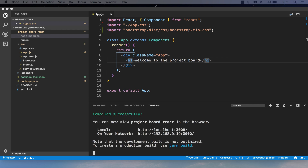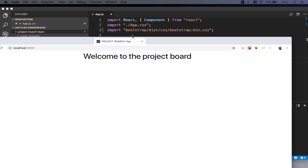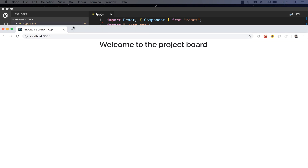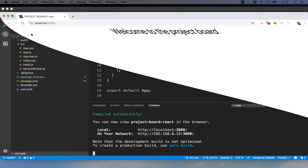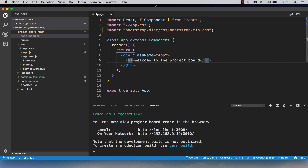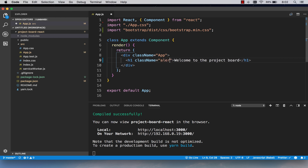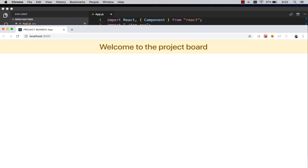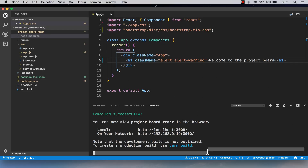I'll run npm start to verify. It says 'Welcome to the Project Board' and it already looks a little different. If I add a Bootstrap class like alert alert-warning and type that correctly, you can see the Bootstrap class is applied — Bootstrap is working in our project.